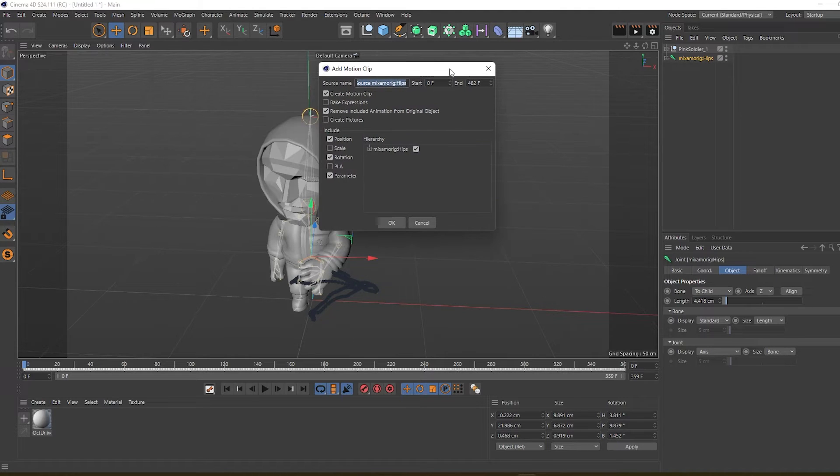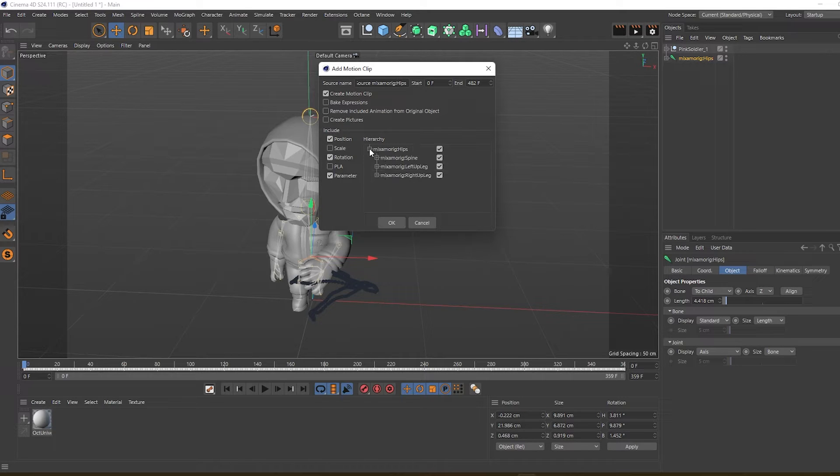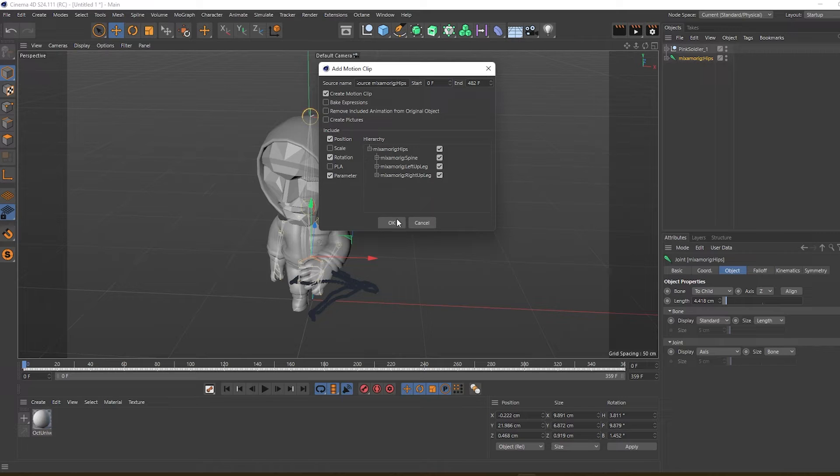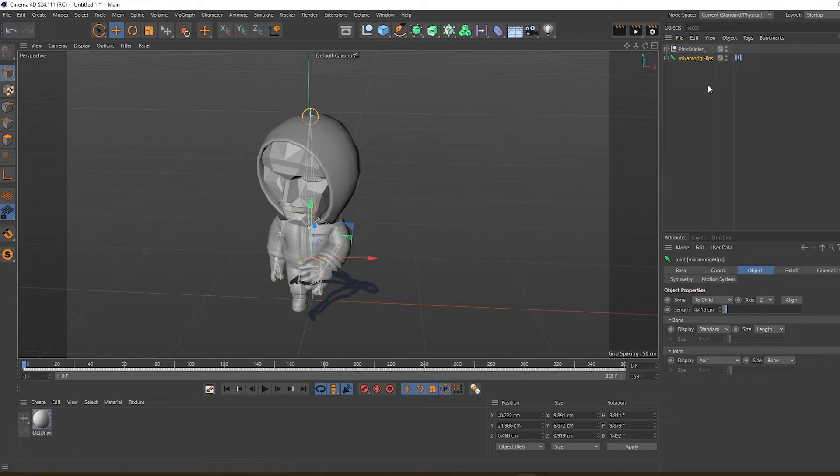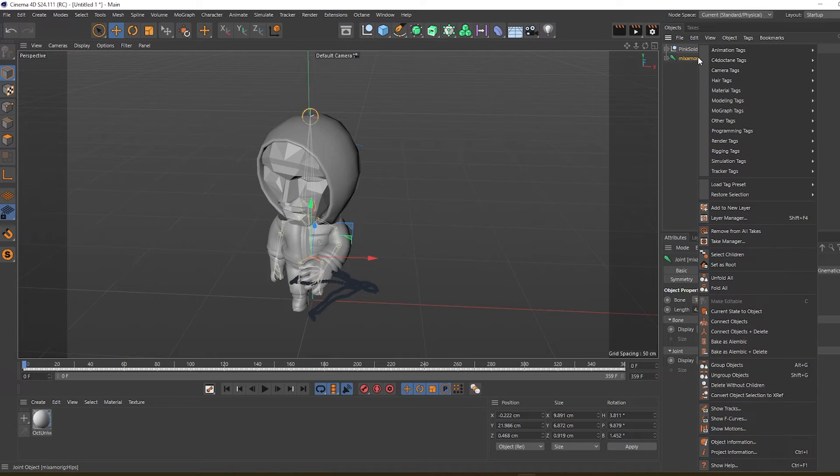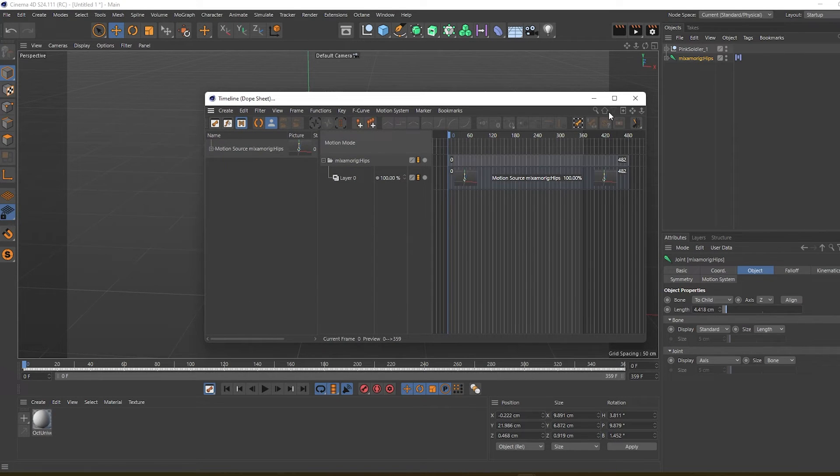We can uncheck this, copy the settings - you can see the children are also selected - and click OK. So it adds a motion clip to the rig. We can right-click on the rig, go to Show Motions...